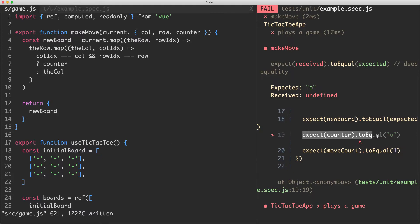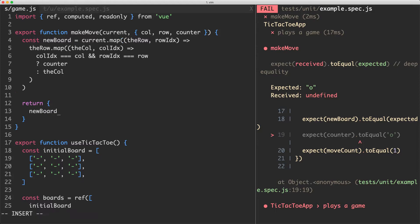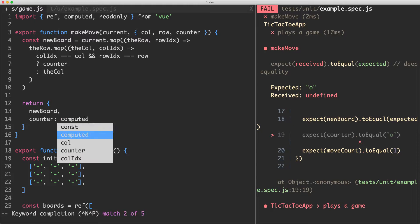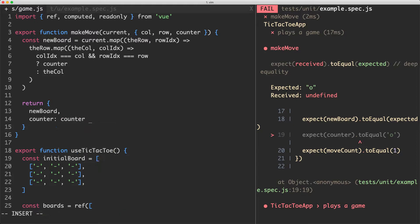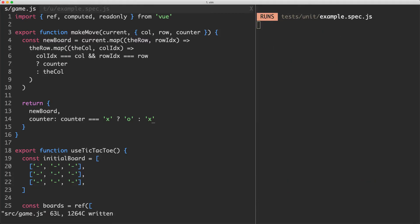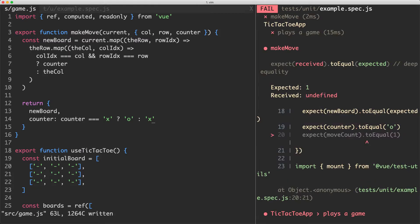That first assertion is now passing. Moving to the second assertion — the counter. We're going to return the counter, and this is fairly easy. We just check if the current counter is equal to X; if it is, we return O. Otherwise we return X. And this is going to get our second assertion passing.